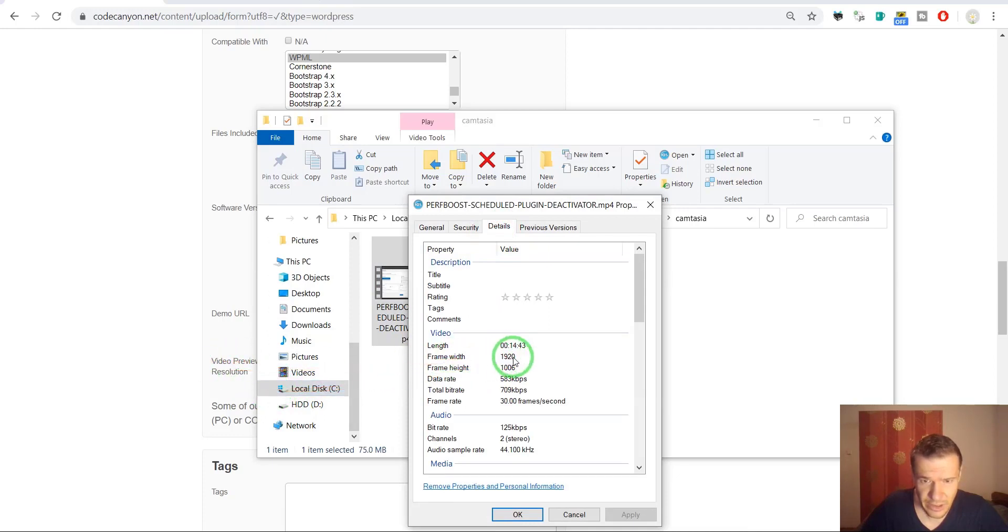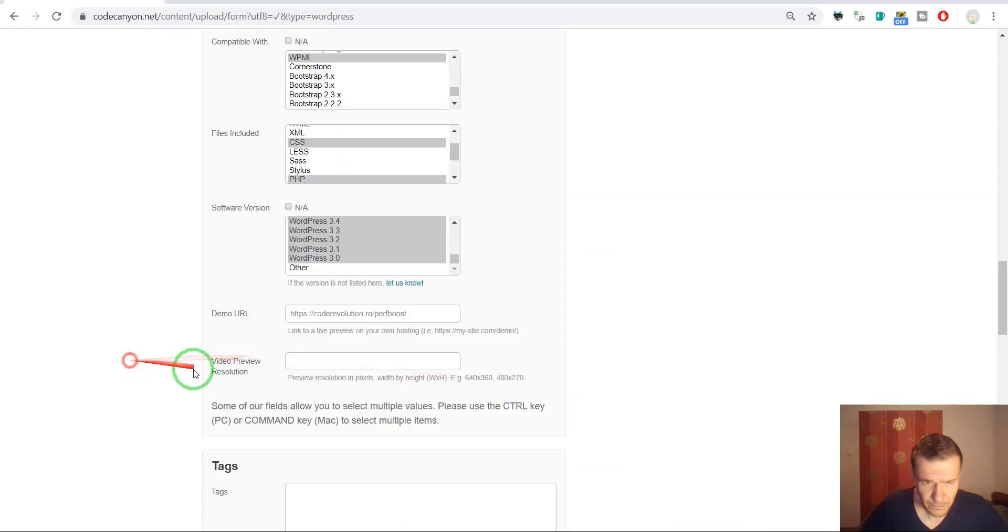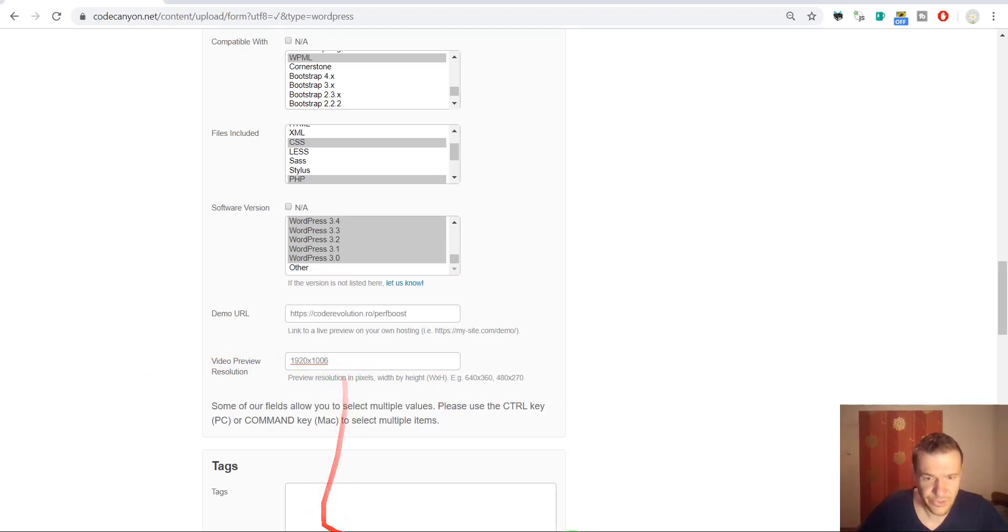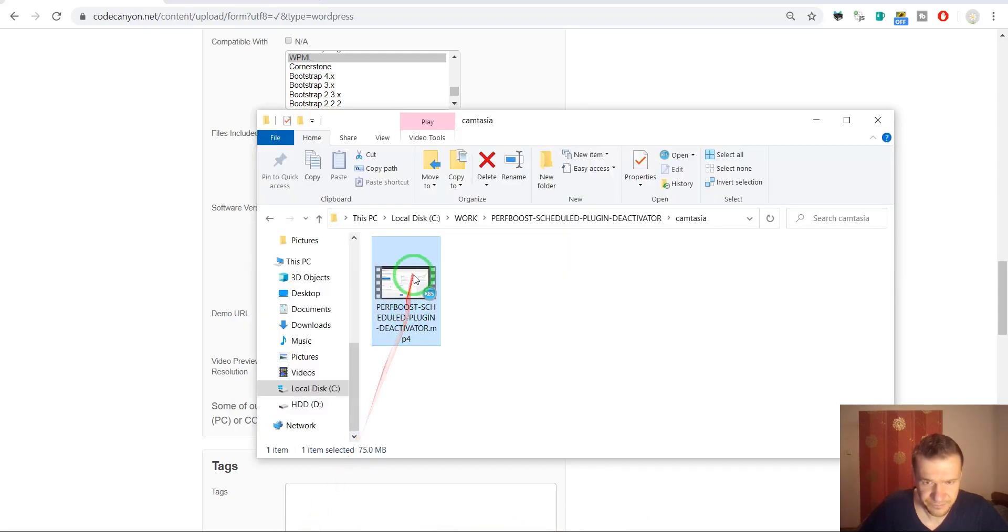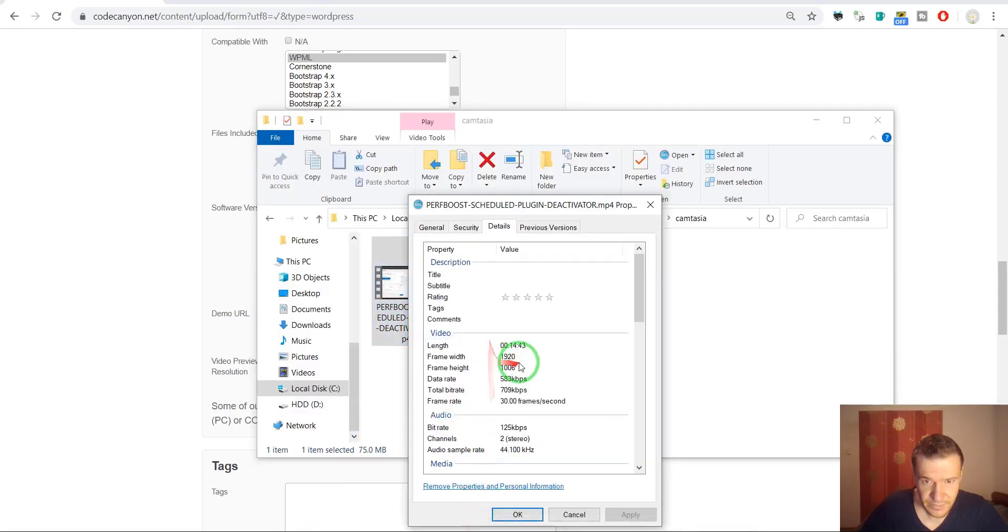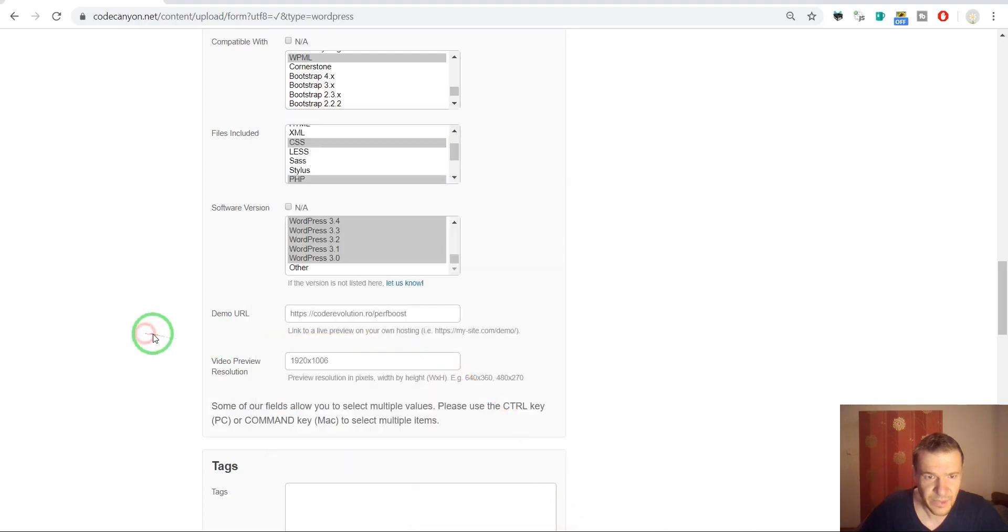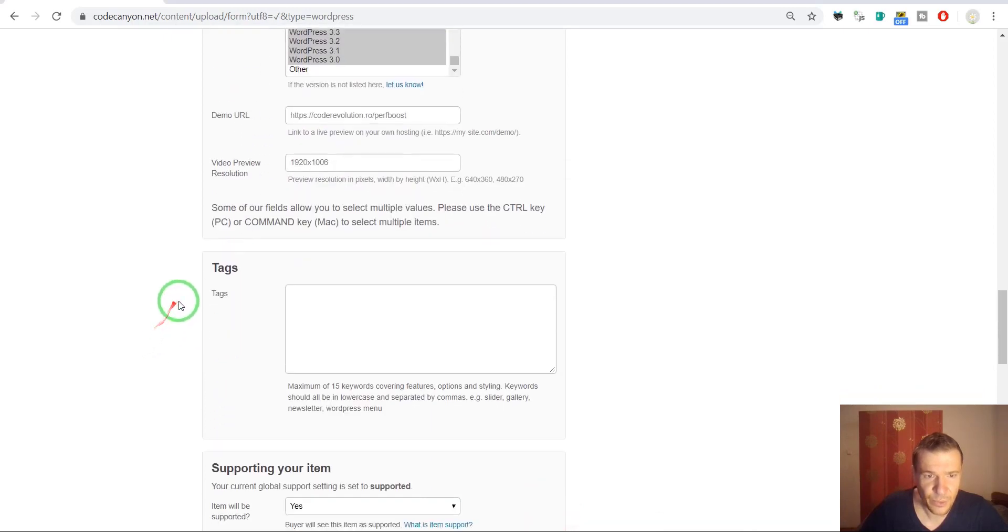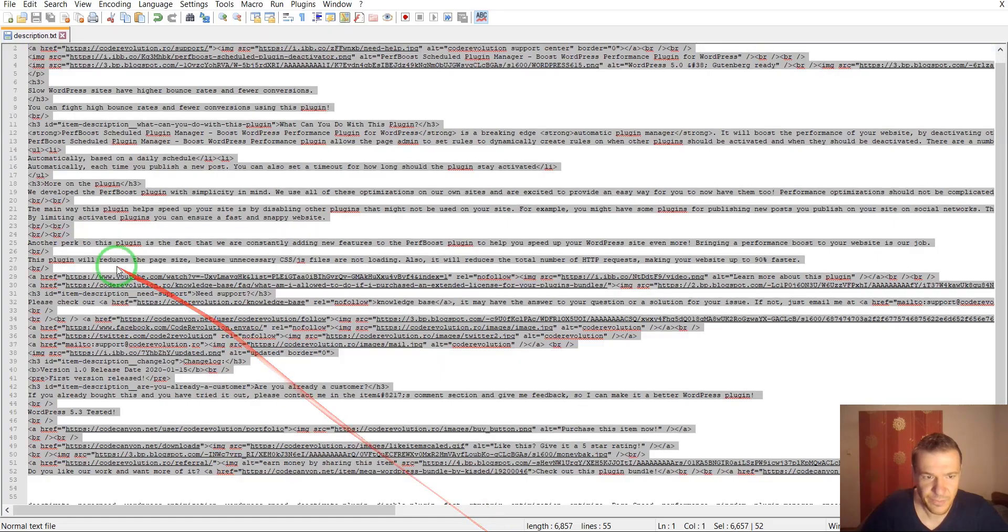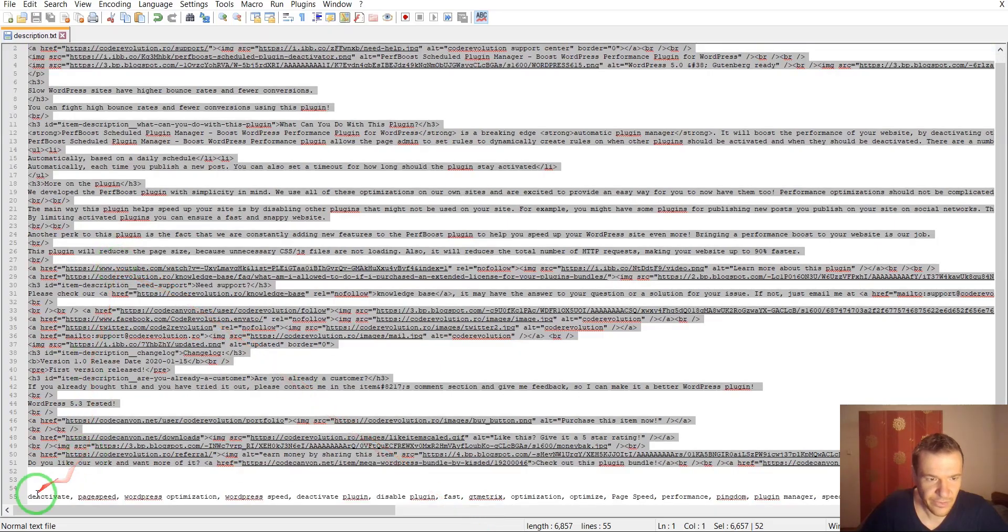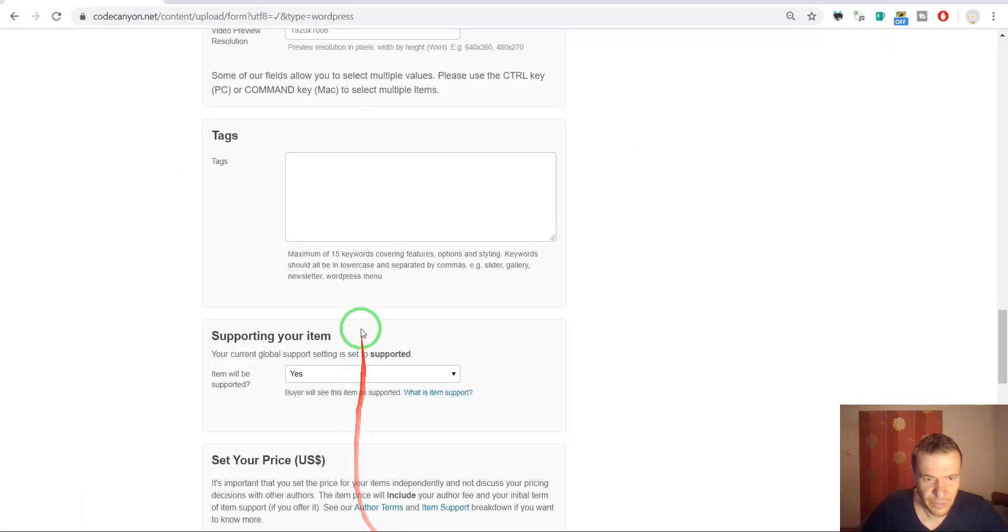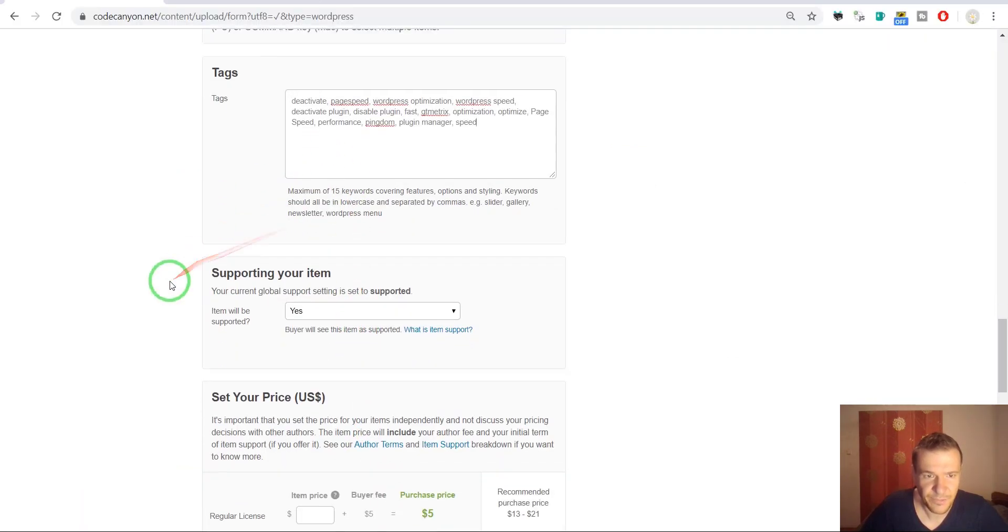It is 1920 times 1080. Yes, okay. Now we can go ahead and add tags. The tags I've listed them here. So copy the tags, pasted here.